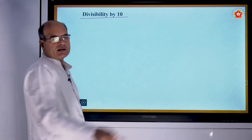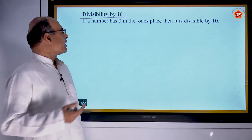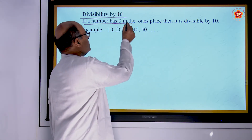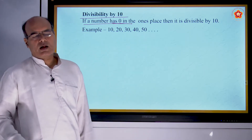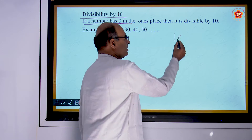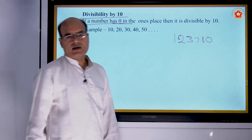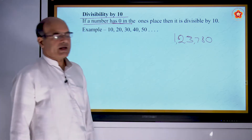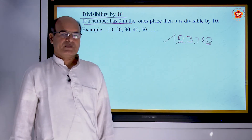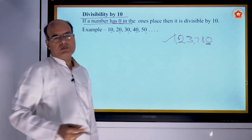Divisibility by 10: which numbers are divisible by 10? If a number has 0 in its units place, then that number is divisible by 10. Any number having 0 at the right end — for example, a number like 12,3780 — as its units place is 0, this entire number is divisible by 10.